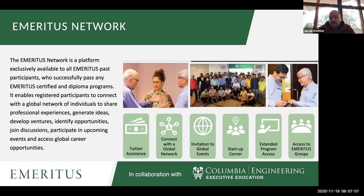After you finish the diploma program, you have access to what's called the Emeritus Network. Emeritus partners with a number of universities offering different courses, and through the network you'll be able to interact with individuals from this diploma program as well as from other courses. It's an opportunity to have conversations about next steps and connect with a diverse group of individuals from very different backgrounds and geographies.